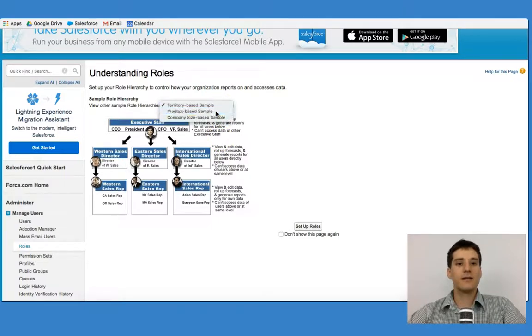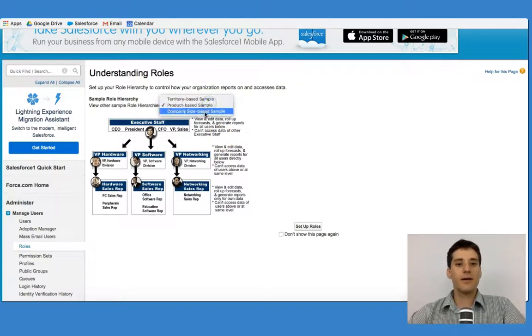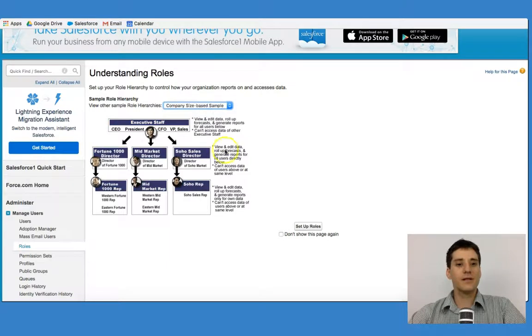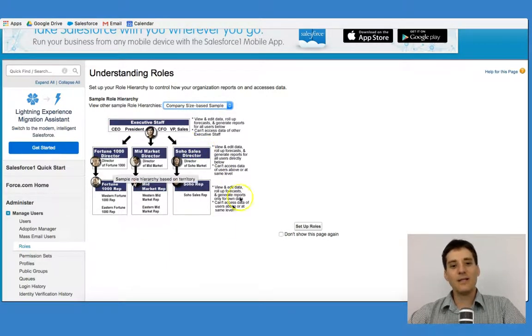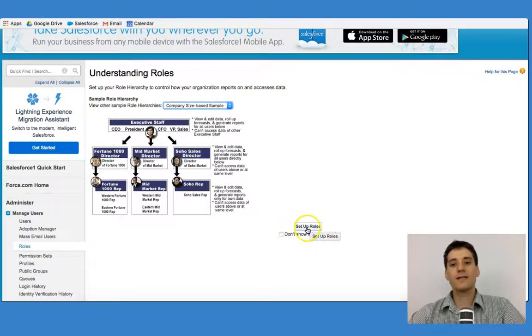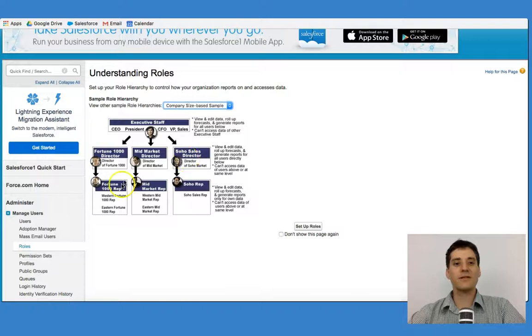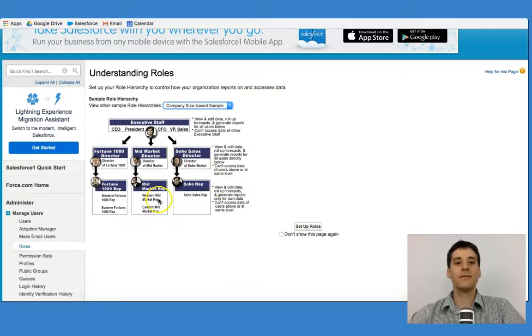And we can do that for a project, a territory, and a company size sample. And in each case, you'd be able to see some of these pieces. You can also click set up roles, and that will change some of the permission sets and roles that certain people are able to access.